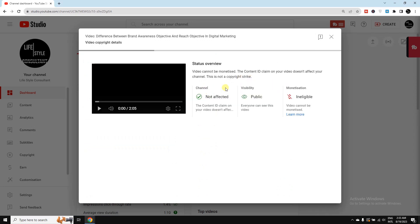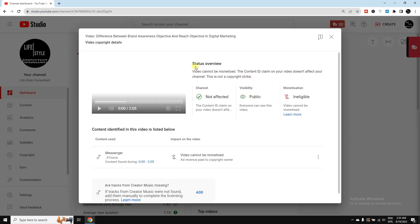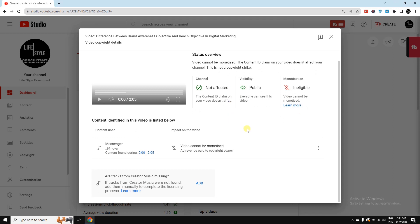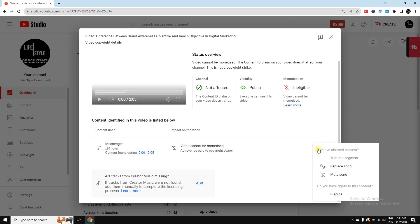Here you can see the status overview. The video cannot be monetized. I need to click here on this three-dot actions button. Then I can see two options: Replace Song or Mute Song. Here I would like to go for Replace Song.